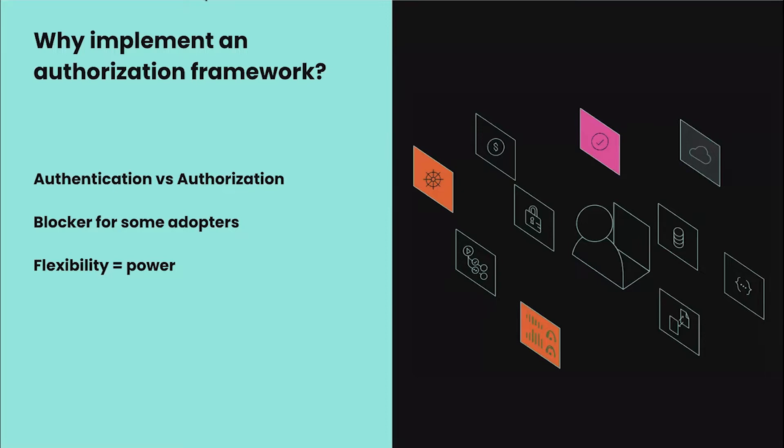This has been a blocker for some adopters. It's been a highly requested feature from the community. One of the things that we wanted to account for is Backstage's flexibility, which we think is its superpower. We want this framework to be open for extension. We don't want to tie adopters down to a specific approach to authorization like RBAC or ABAC.